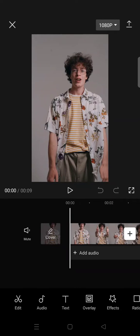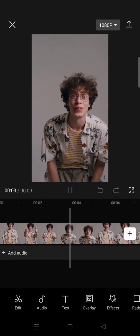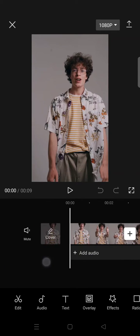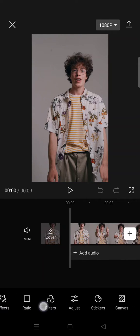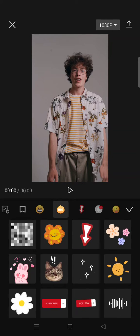Hi guys, welcome back in this channel. On today's tutorial, I'm going to show you how to close your face with a sticker and make the sticker follow your face on CapCut. I've already imported a video with a man in the video and I want to have a sticker cover his face, so what you need to do is just find stickers here.